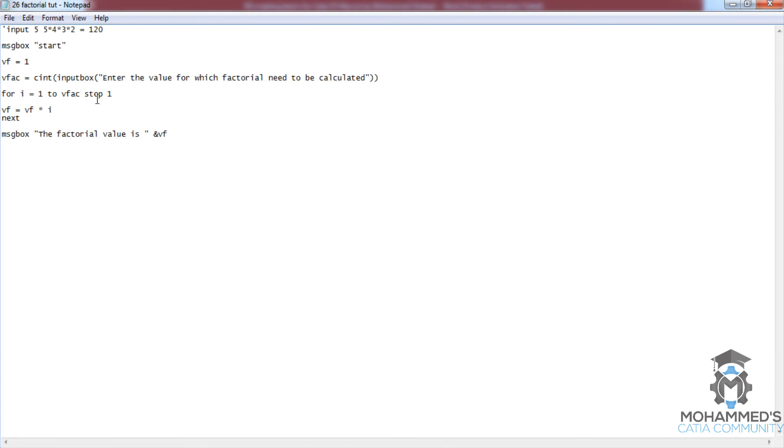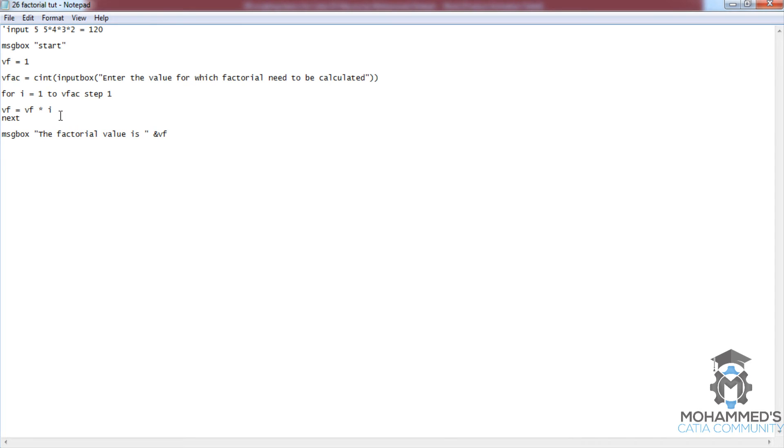Let's go on with the initial initialization. The initialization was vf equals 1. Now when I give vf equals vf multiplied by i, what is the value of vf? The value of vf is 1, and then multiplied by i. What is the value of i? i is also 1. So initially vf gets the value 1. Now, as it doesn't reach the exit criteria, considering our input is 5, it